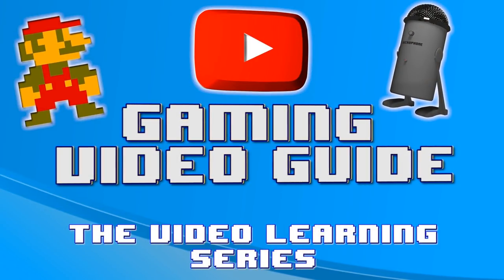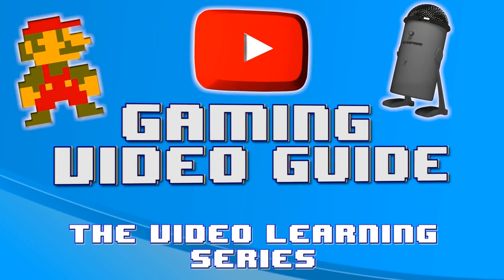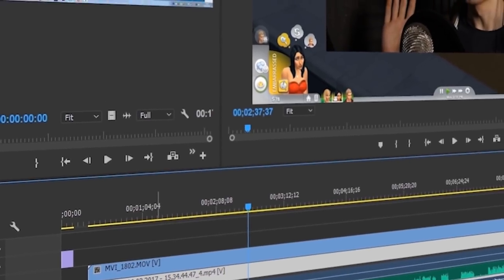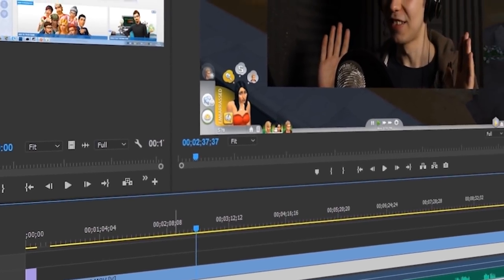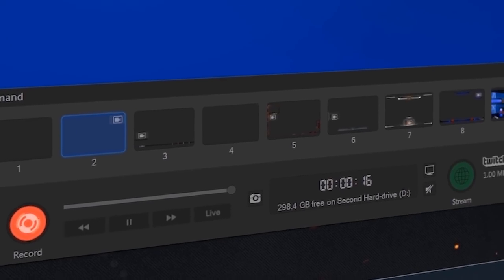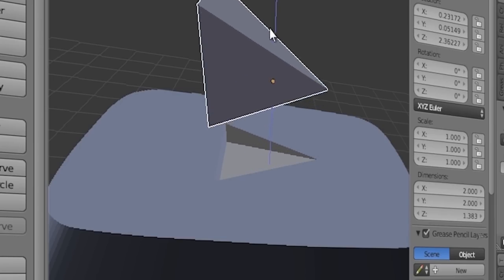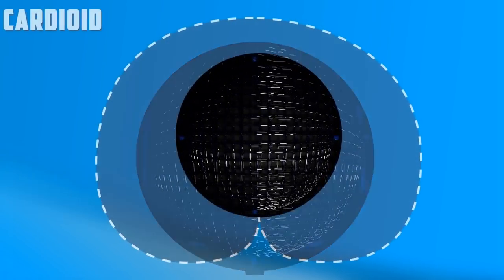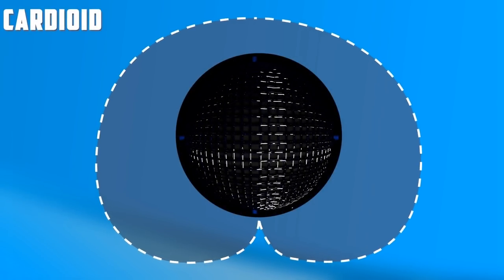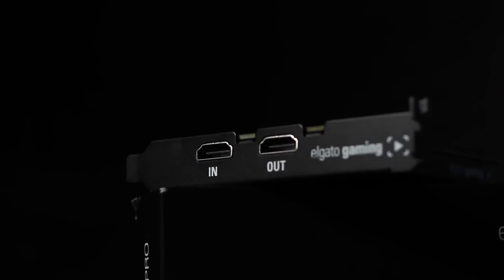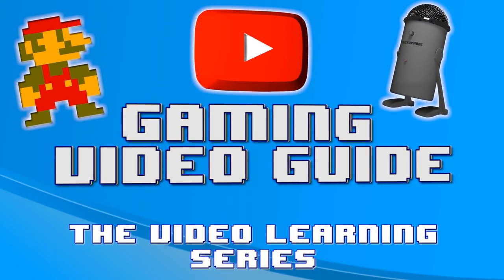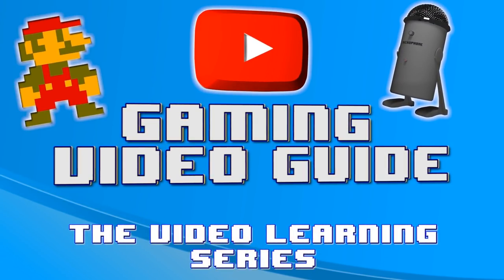The YouTube Gaming Video Guide is available now. Use this fantastic learning resource to learn everything you need to know about making YouTube videos, including how to capture your footage, 3D modeling, visual effects composition, video editing, commentary and audio recording, and more. There is a discount coupon in the description of this video, so grab your copy of the guide right now.